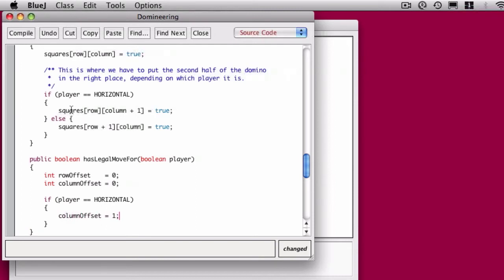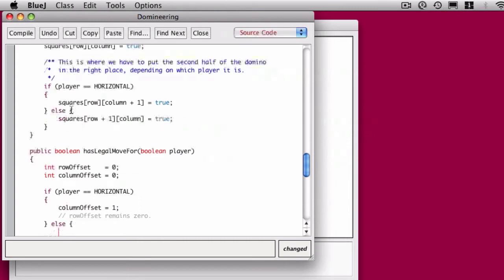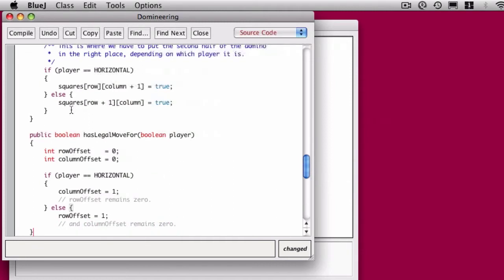Now columns go left to right, increasing. So we don't change the row offset if it's the horizontal player. But if it's the vertical player, we have a row offset of one and we leave the column offset alone.